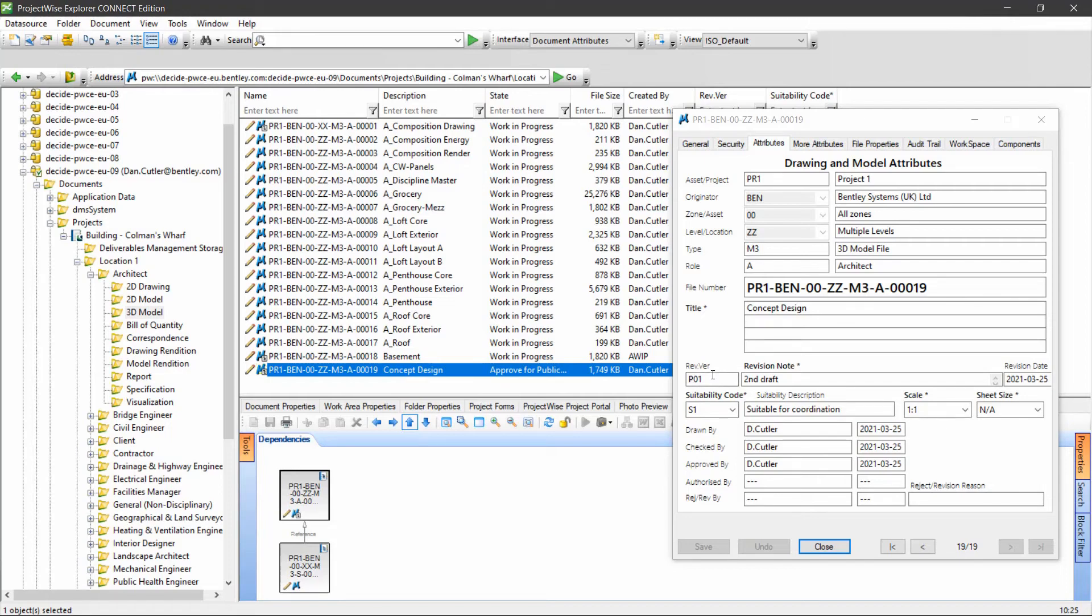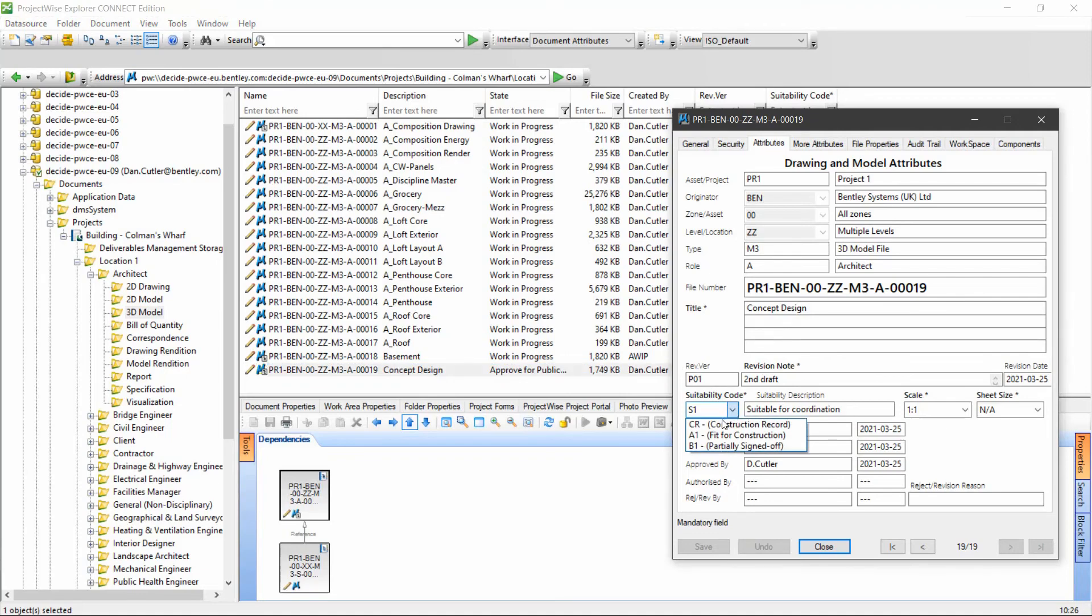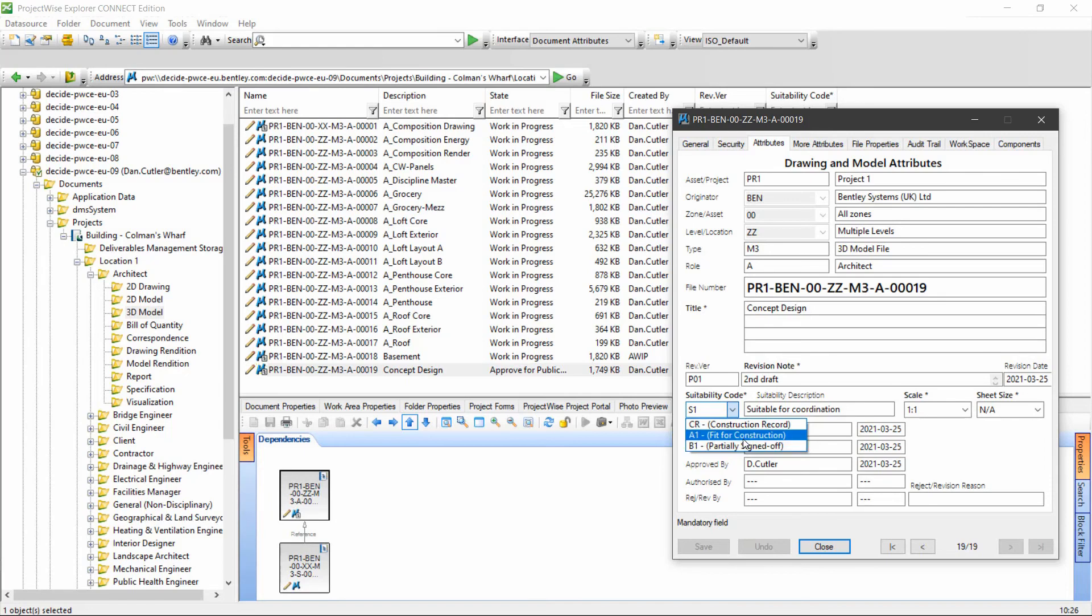The next stage on from here is to choose a suitability code for published. We might say this is fit for construction.